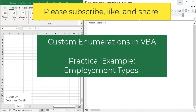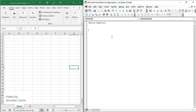Hi, this video is going to be a practical example of creating and using a custom enumeration in VBA. The scenario for this example is going to be printing out forms for employees based on their employment status. For example, a full-time employee would get one set of forms, a contractor would get a different set of forms, etc. Contractors are not actually employees, but for the purposes of this video, I'm just going to call all workers employees. So to start, let's create a subroutine that will create an employee and their employment status. I'm going to call this subroutine GetEmployeeForms and I'm going to create three variables: first name, last name, and employment type.